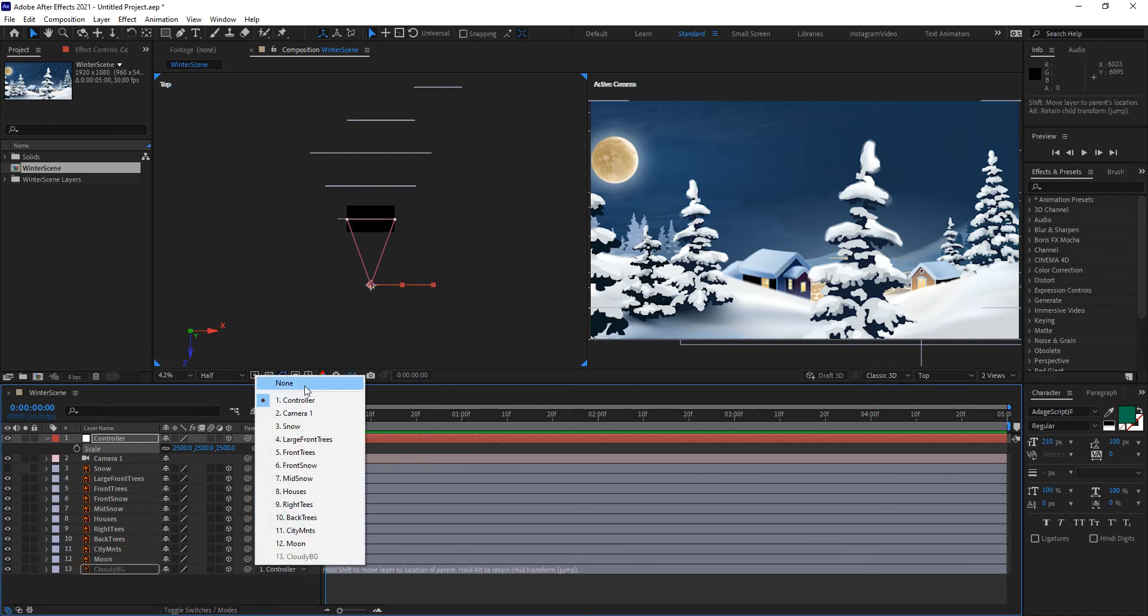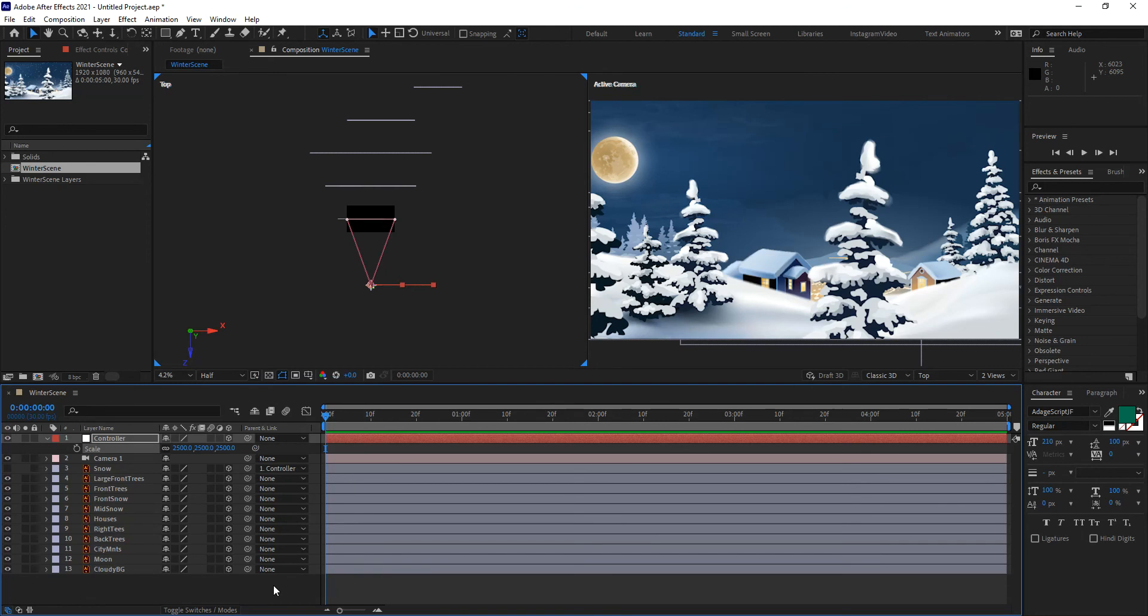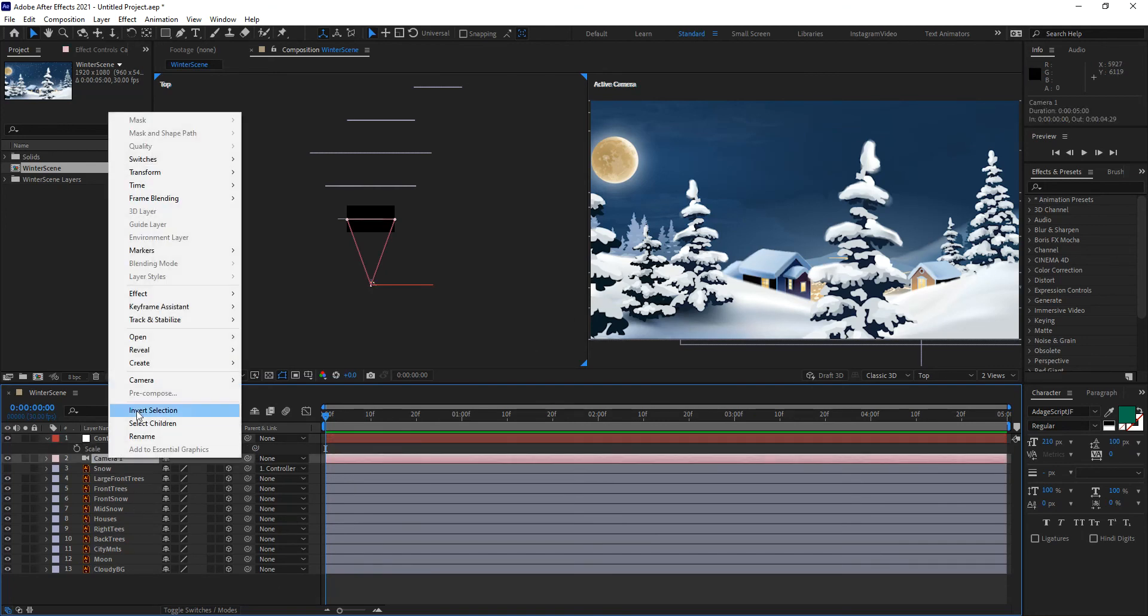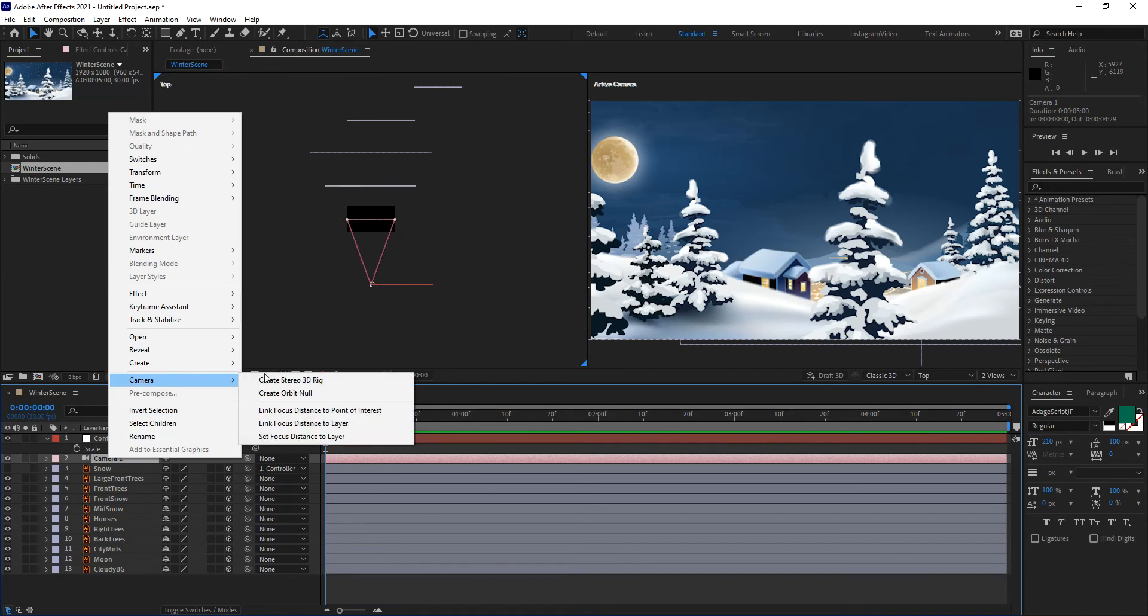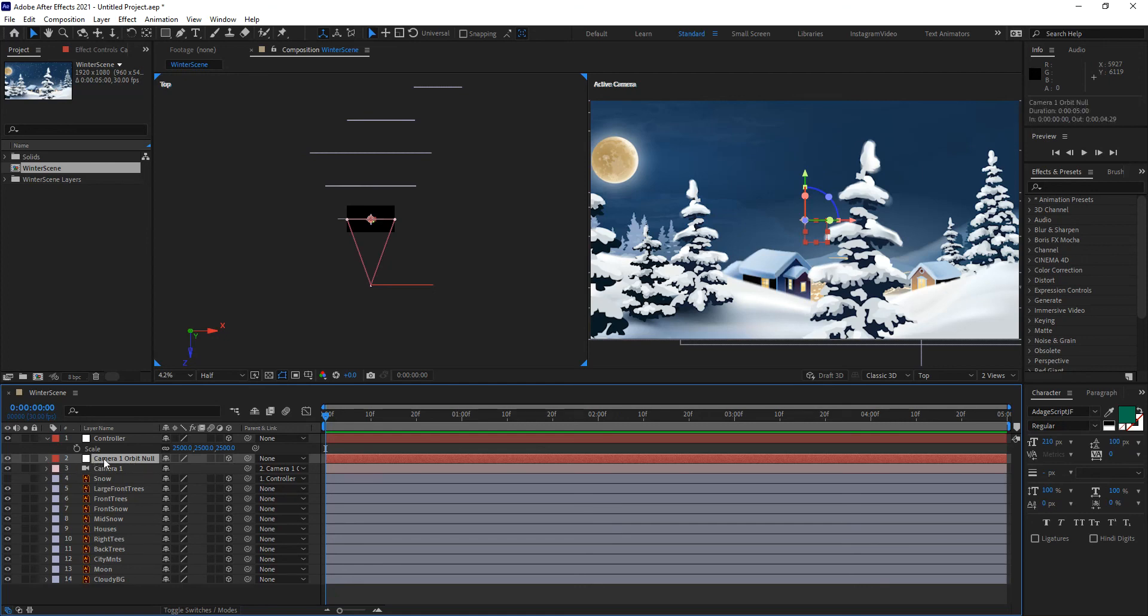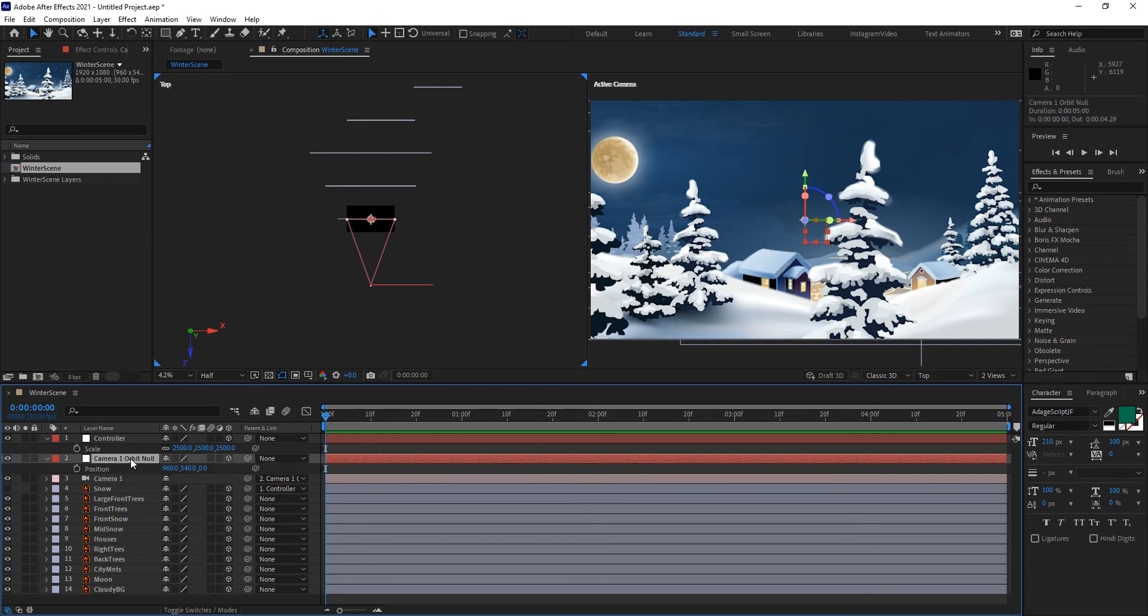Now, let's go ahead and turn that off really quick. What's going to happen is that if I go ahead and select my camera, right-click it, and go camera, create an orbit null. Now, I have a controller. This orbit null for the camera allows me to control that camera. It attaches it to it, and it turns it into a 3D layer by default.